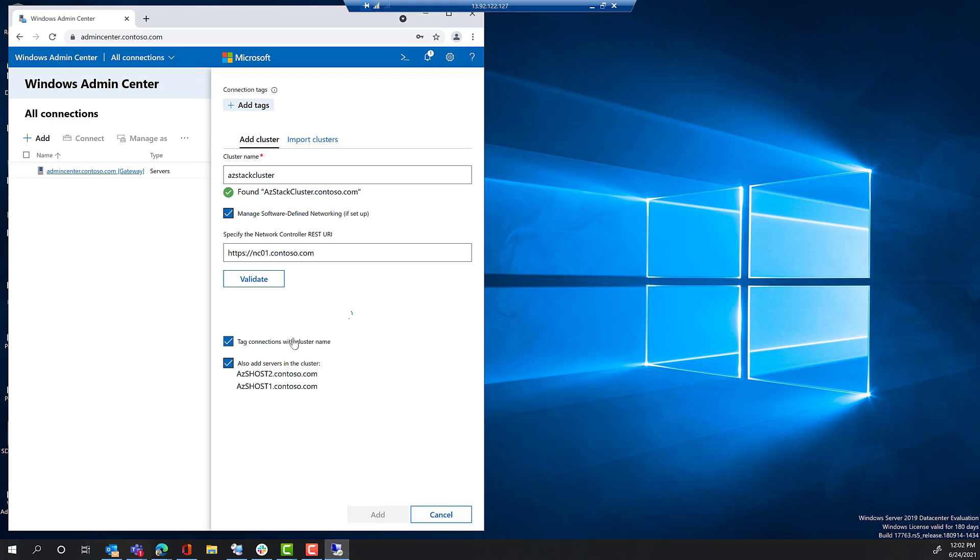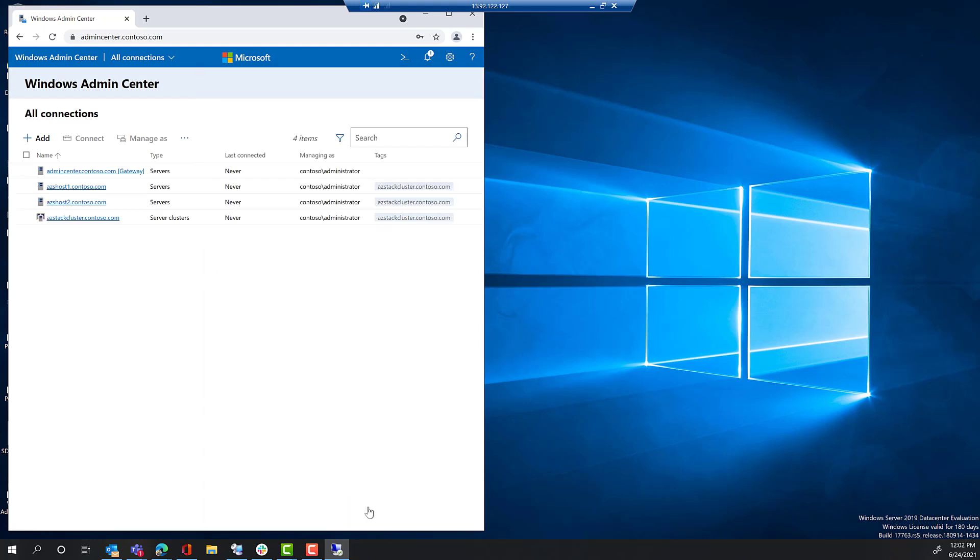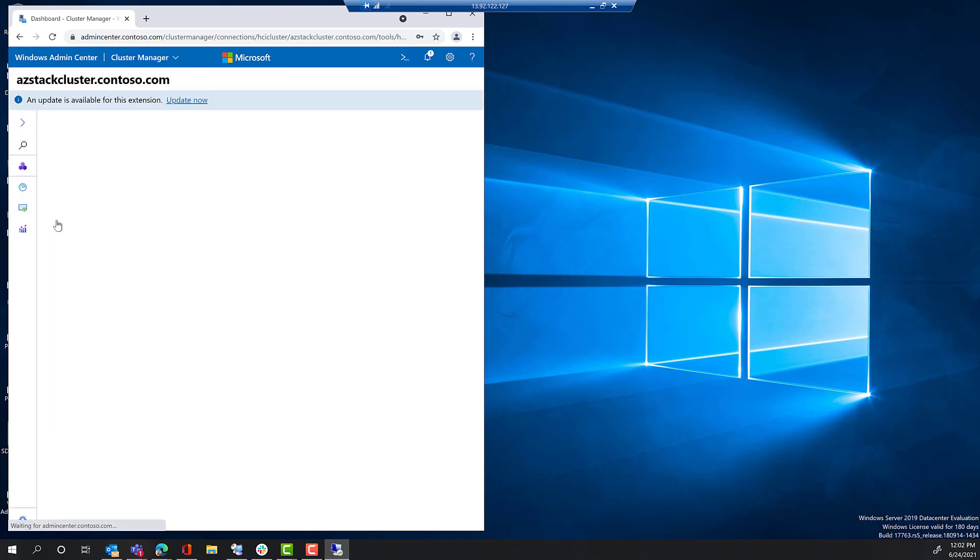Once the RSAT tools are done and installed, the wizard will ask you to revalidate your network controller REST URI. Simply validate. That reaches out and confirms the network controller is online and responding. Once that's done, click add. And you now have added and onboarded your HCI cluster to Windows Admin Center.